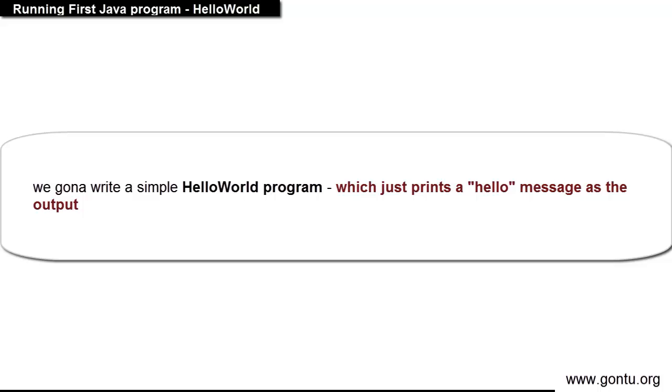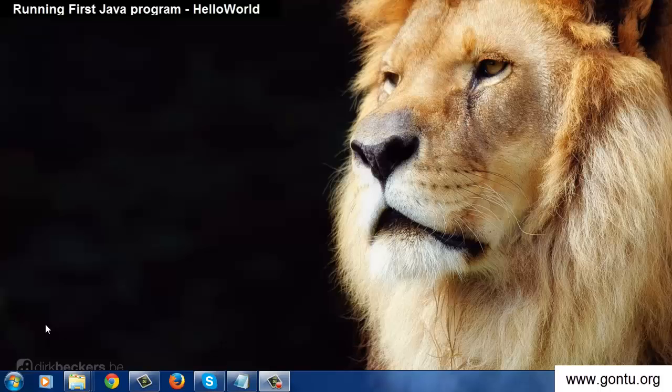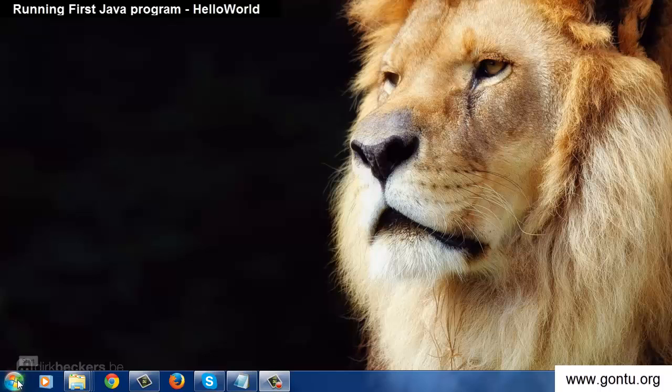My intention in this tutorial is just to give you a glimpse of how Java program looks like, where it generates output, and of course all the steps which are needed to run a basic Java program. Let's start.